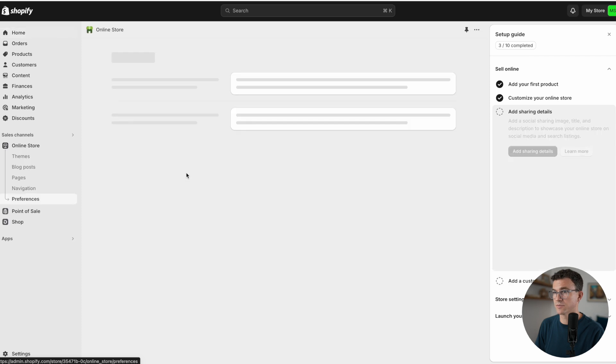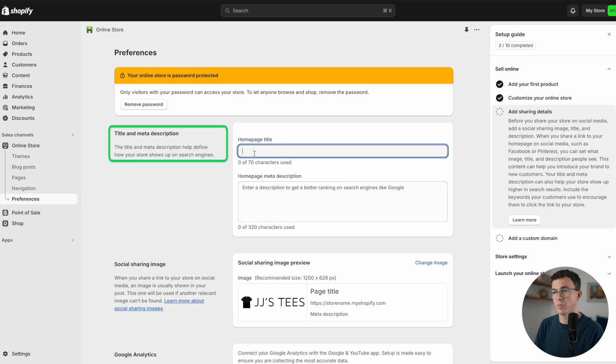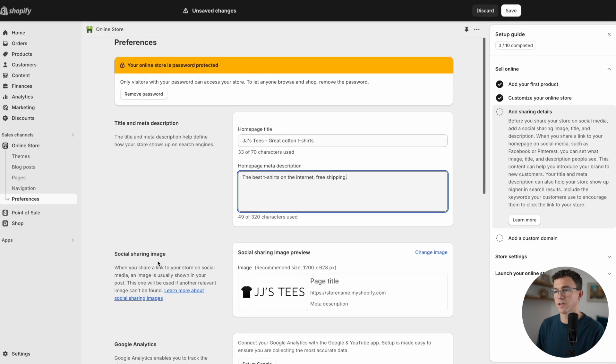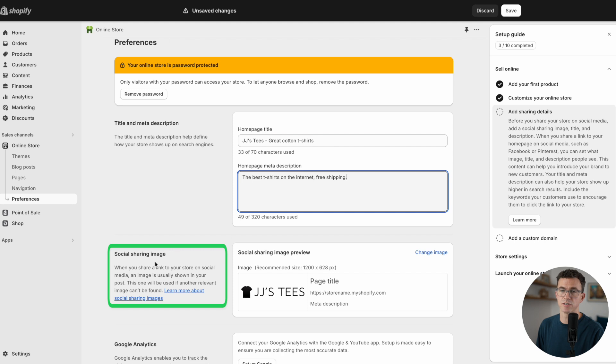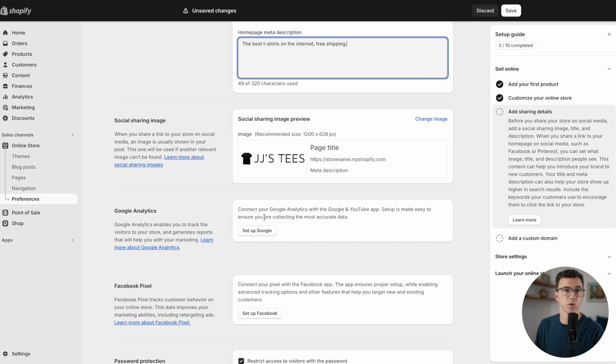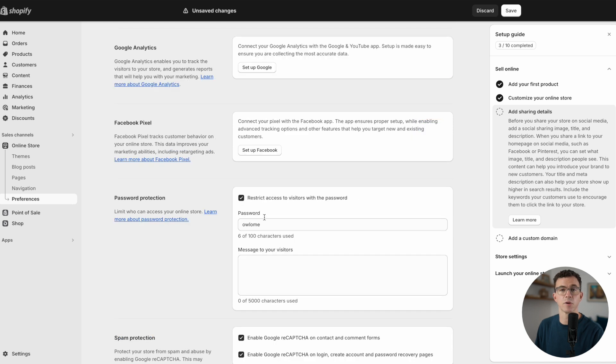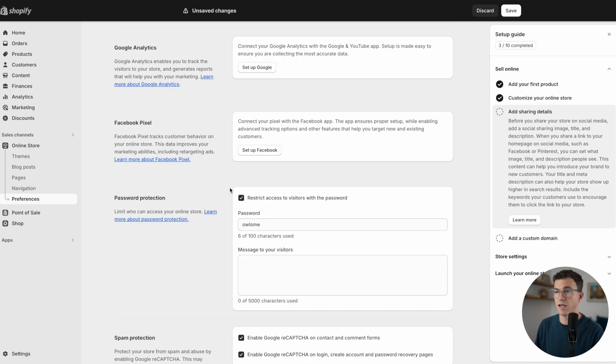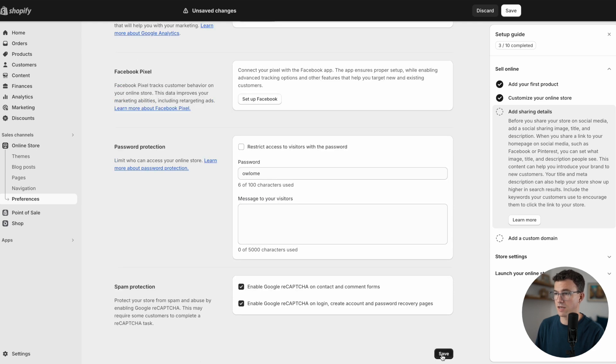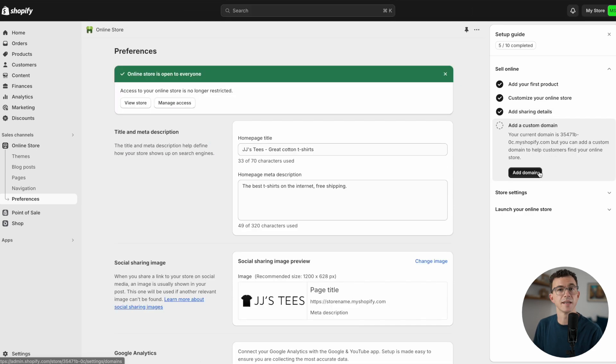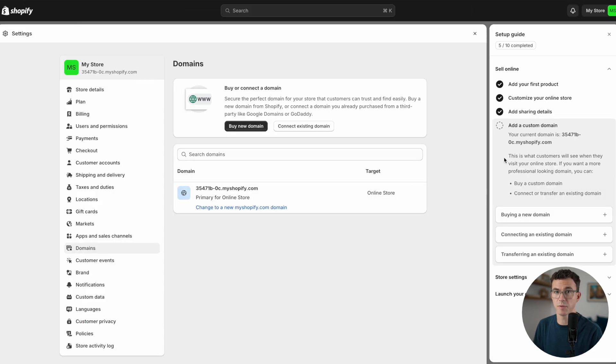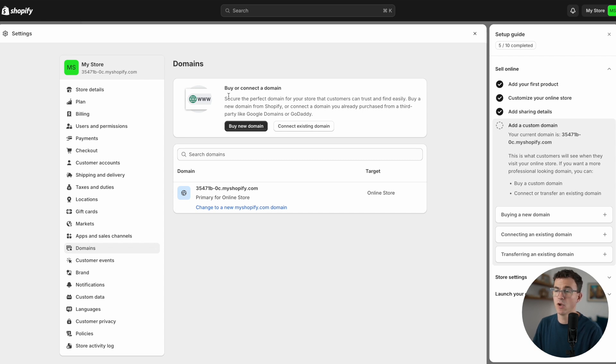The next step in the process is to add sharing details. Here we want to add the home page title and meta description. Then here is the social sharing image. If someone shares a link to your website, what image do you want to show up? Here's where you can add Google Analytics and a Facebook pixel. If I want to turn off the password so anybody can access the store, I can unselect this right here and then click on save. Now let's add a custom domain.